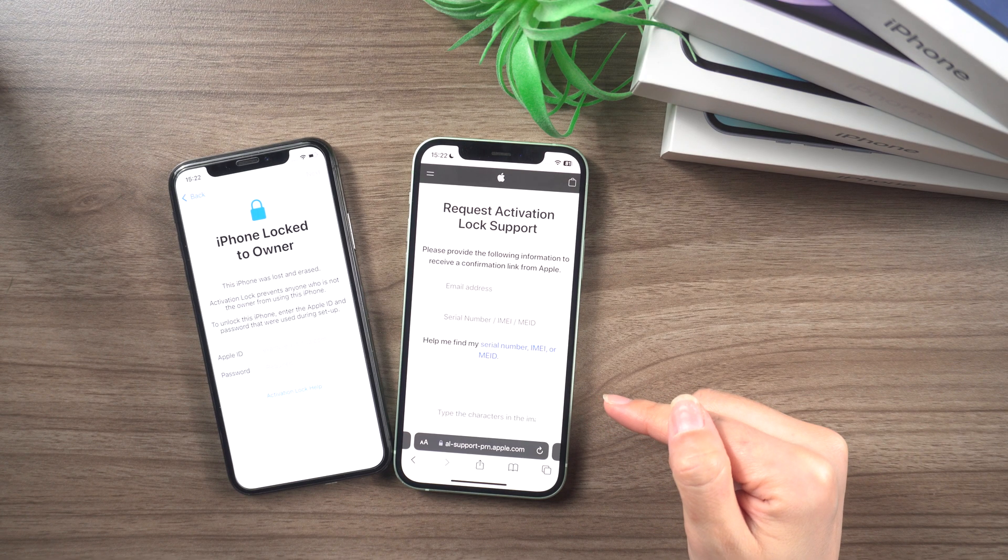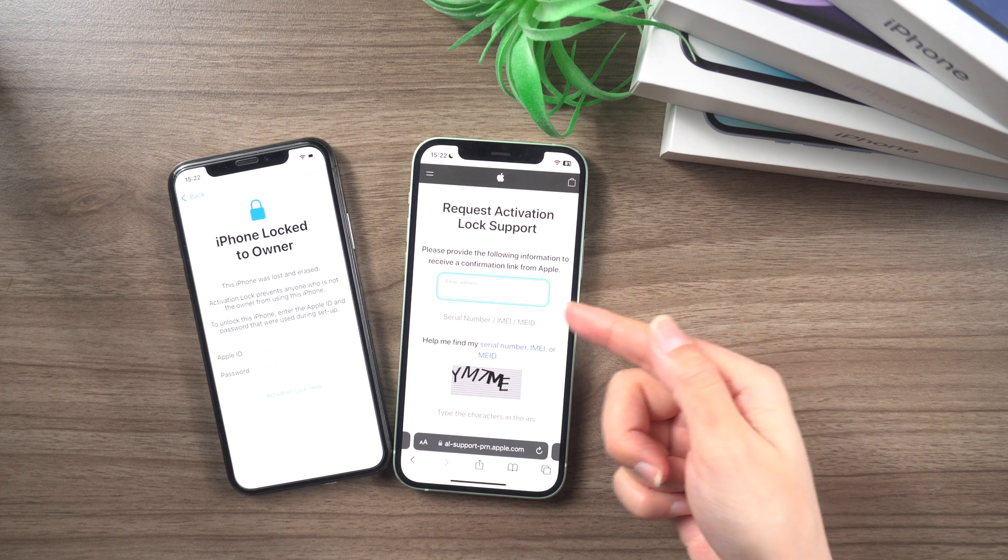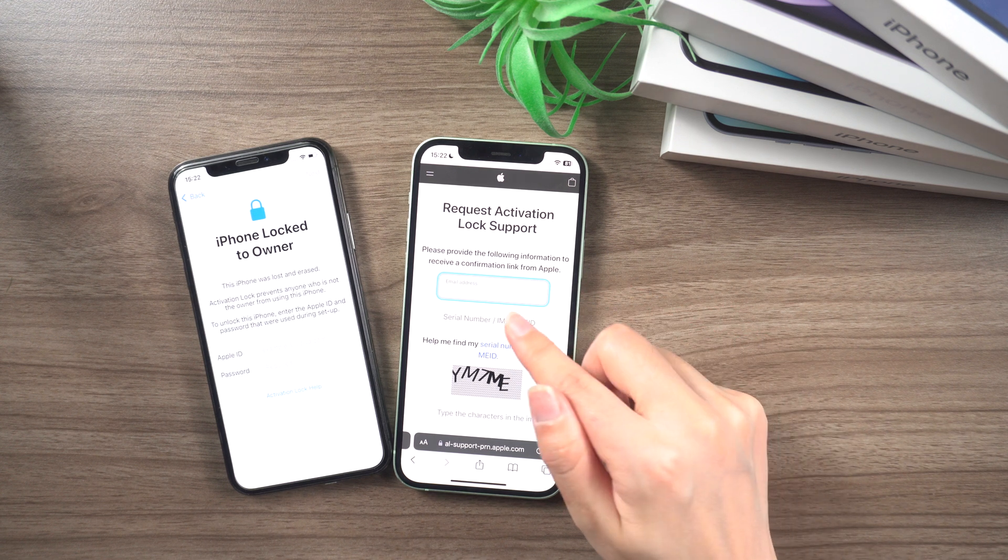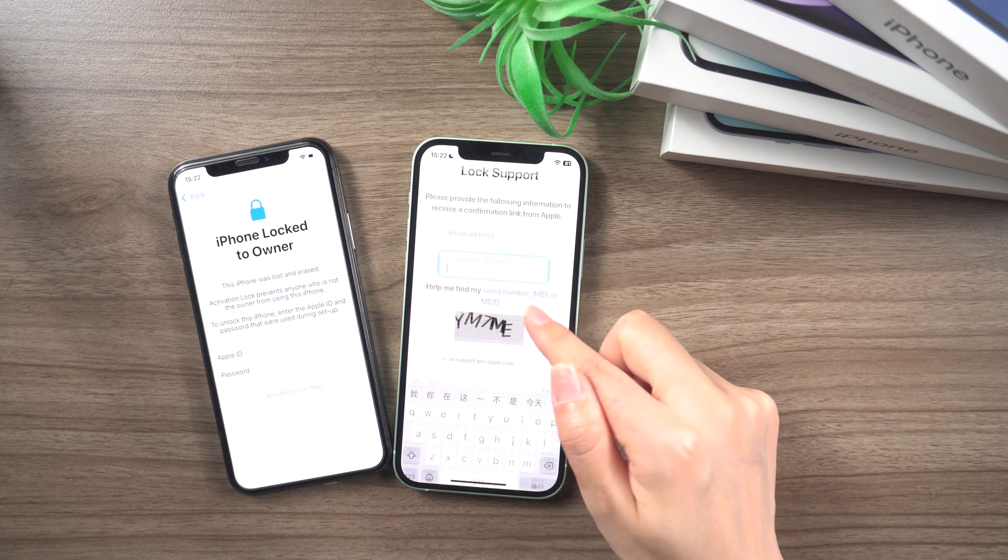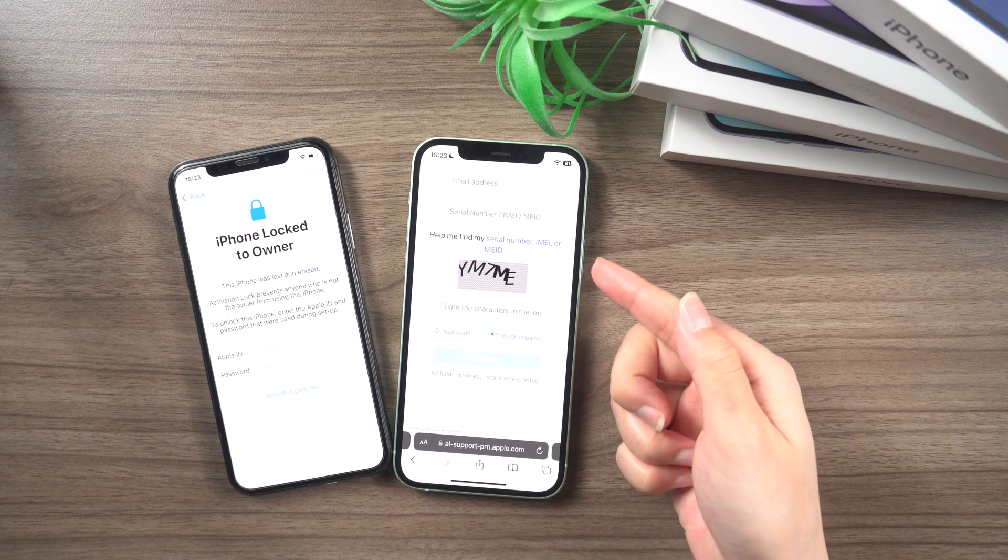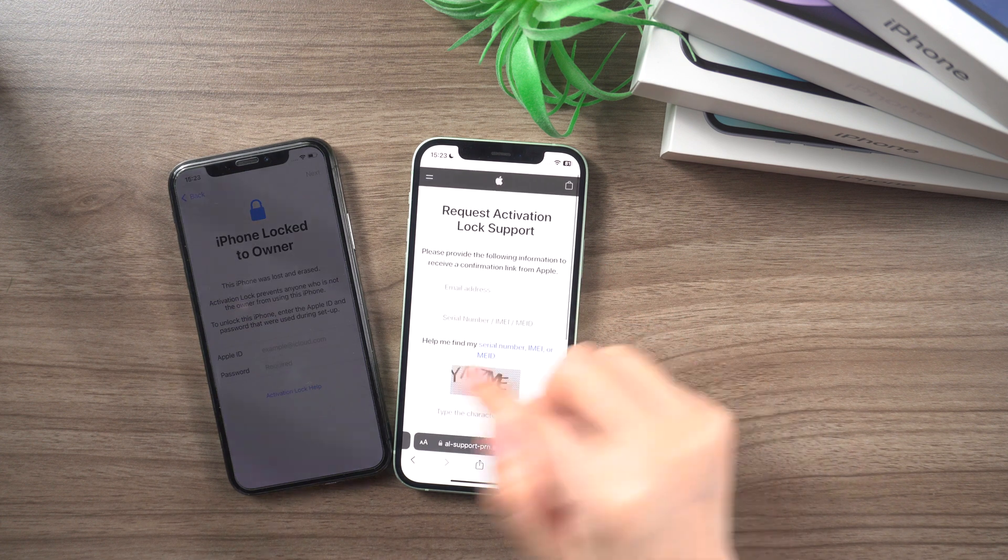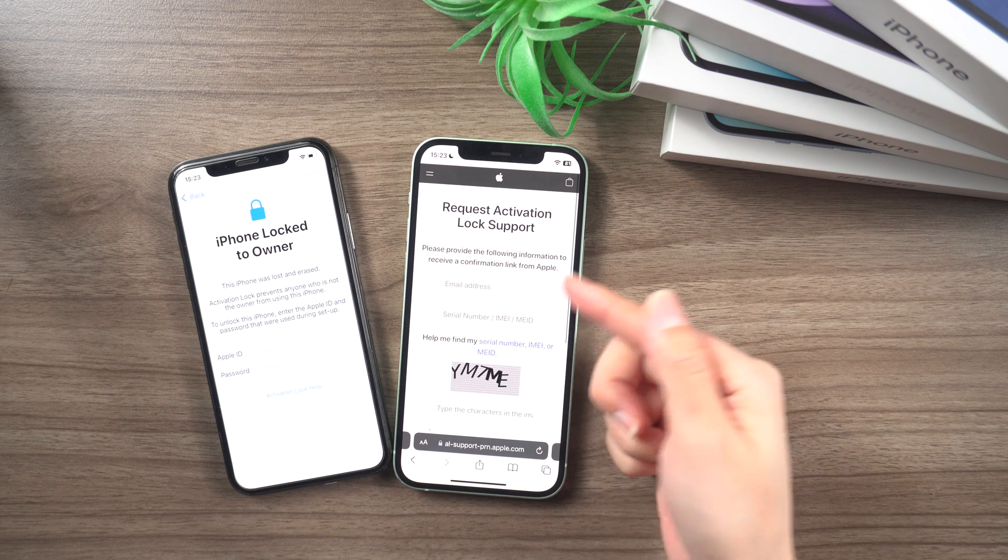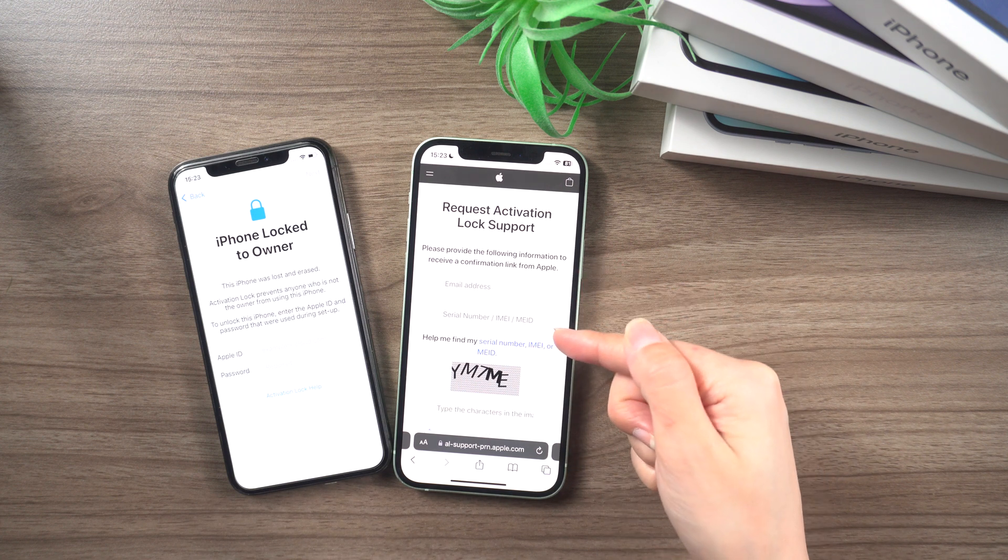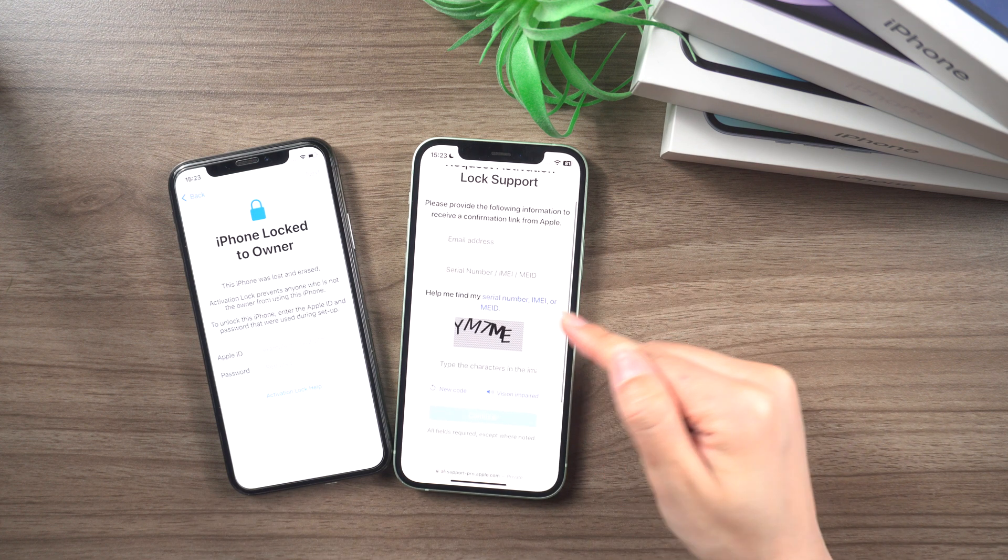You can also go to Apple Support page and click on Remove Activation Lock. Enter your email address, serial number, and IMEI number. Once verified, the activation lock will be removed from your device, and you will receive an email notification.